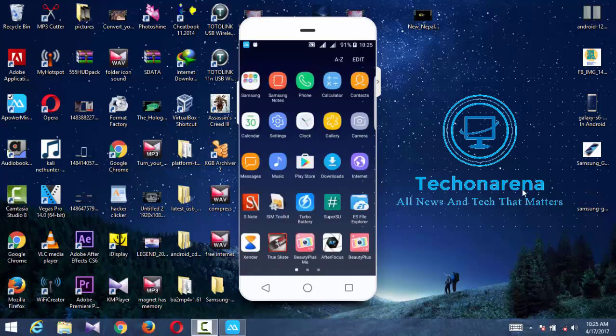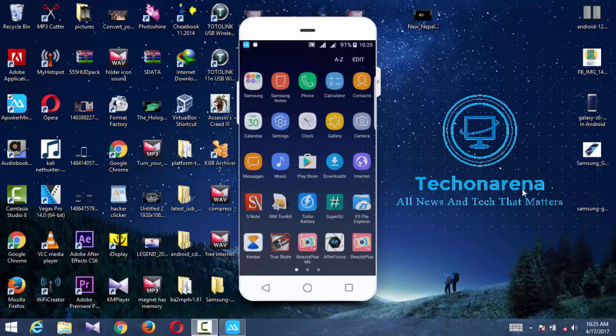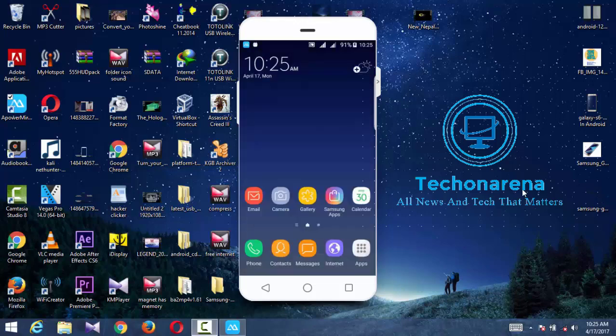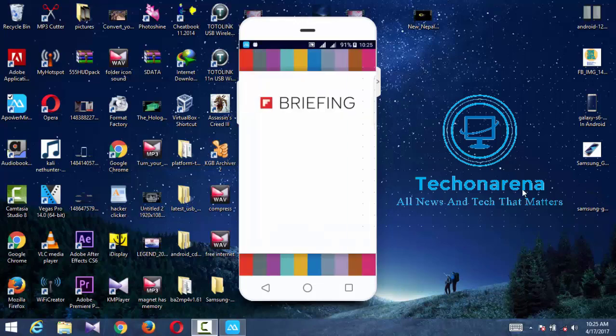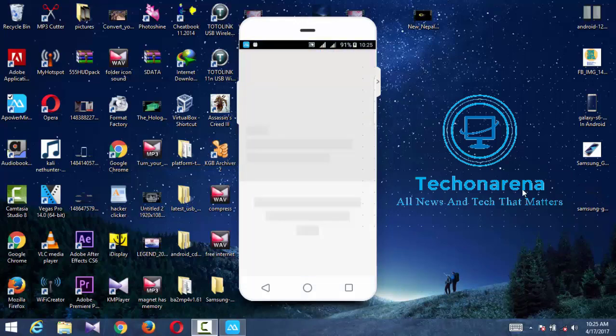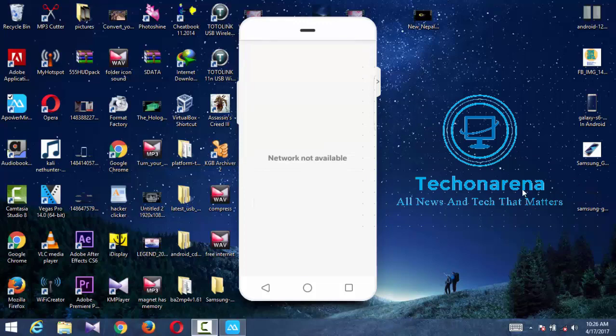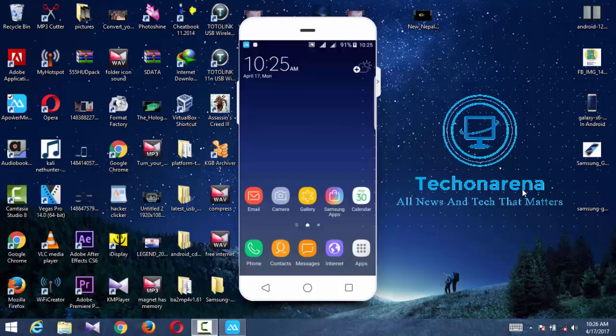If you swipe left, you'll get Yahoo. Currently I have no network, so it's unable to load. You'll get only Yahoo news. If you swipe from the right edge, you'll get the easy screen.